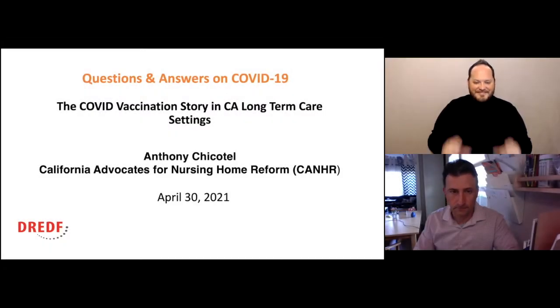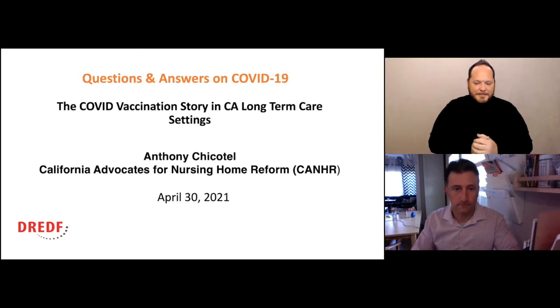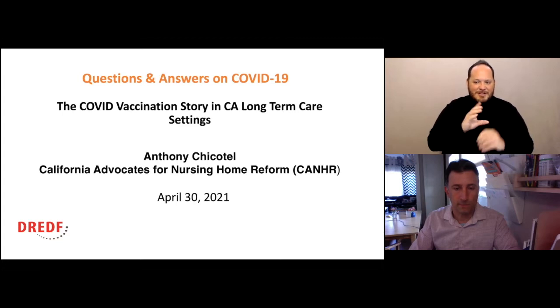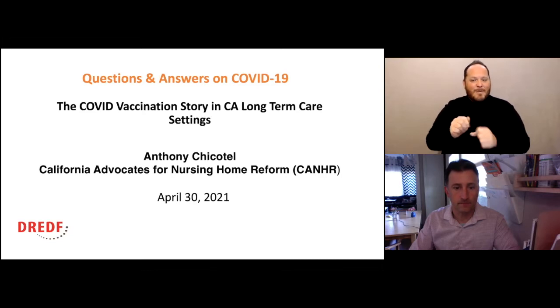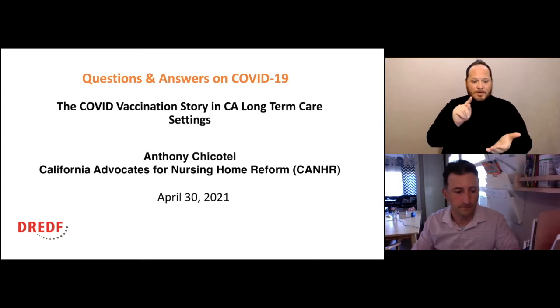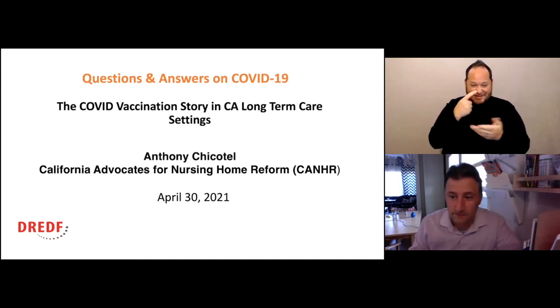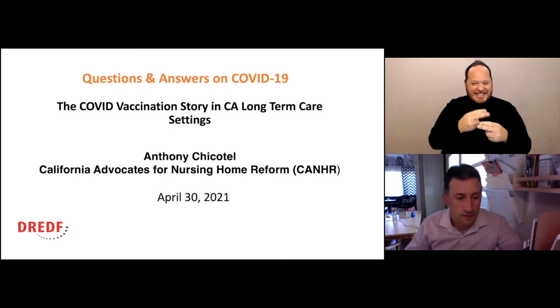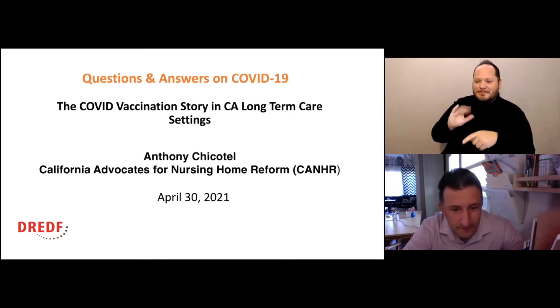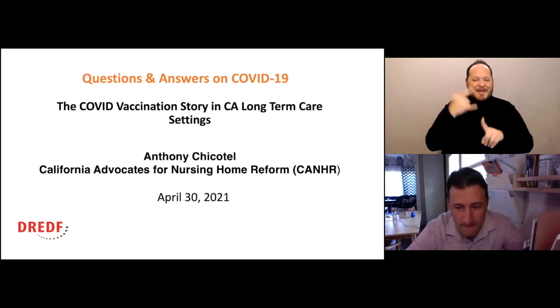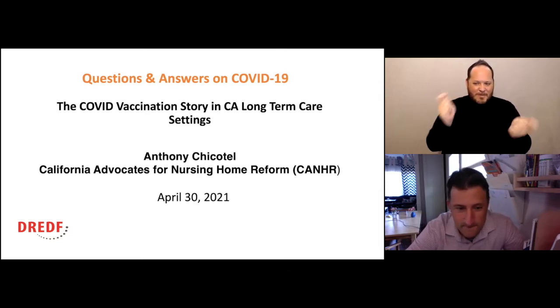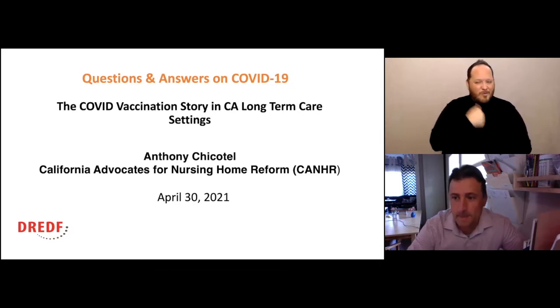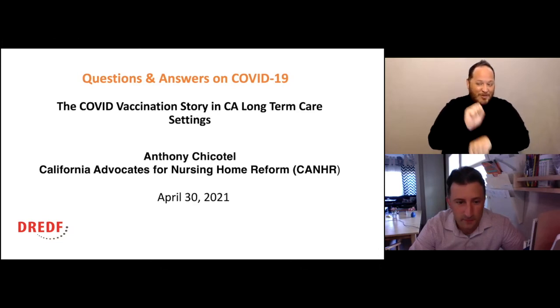Okay, let's get started. Hi, I'm Susan Henderson from Disability Rights Education and Defense Fund. Thank you for joining our weekly question and answers on COVID-19 and vaccinations. Today we have with us Tony Chikatel of the California Advocates for Nursing Home Reform, also known as CANHR, who we have worked with for ages and we really appreciate all your work.